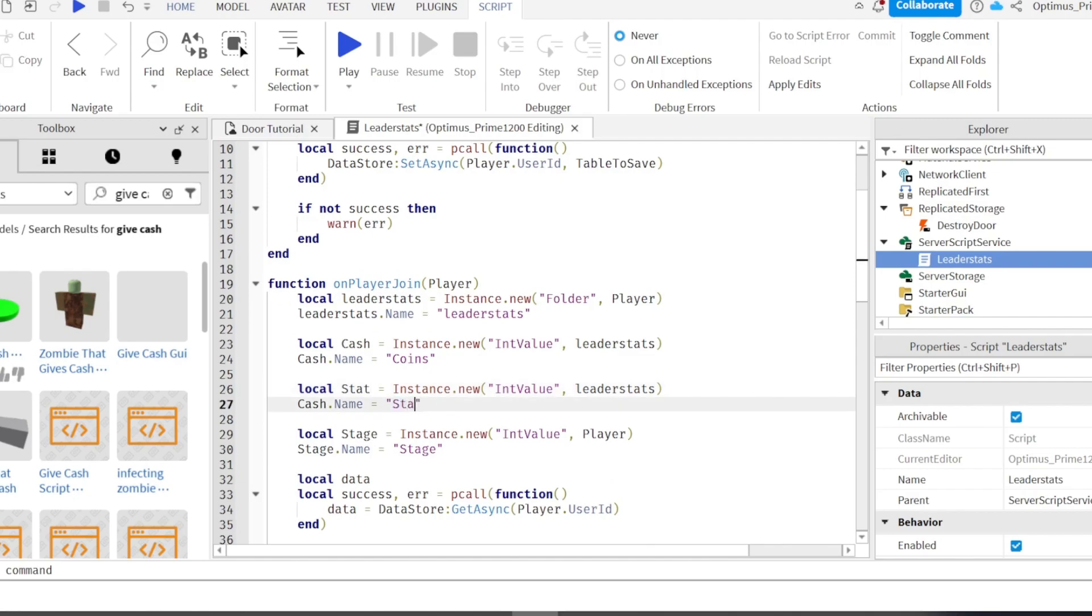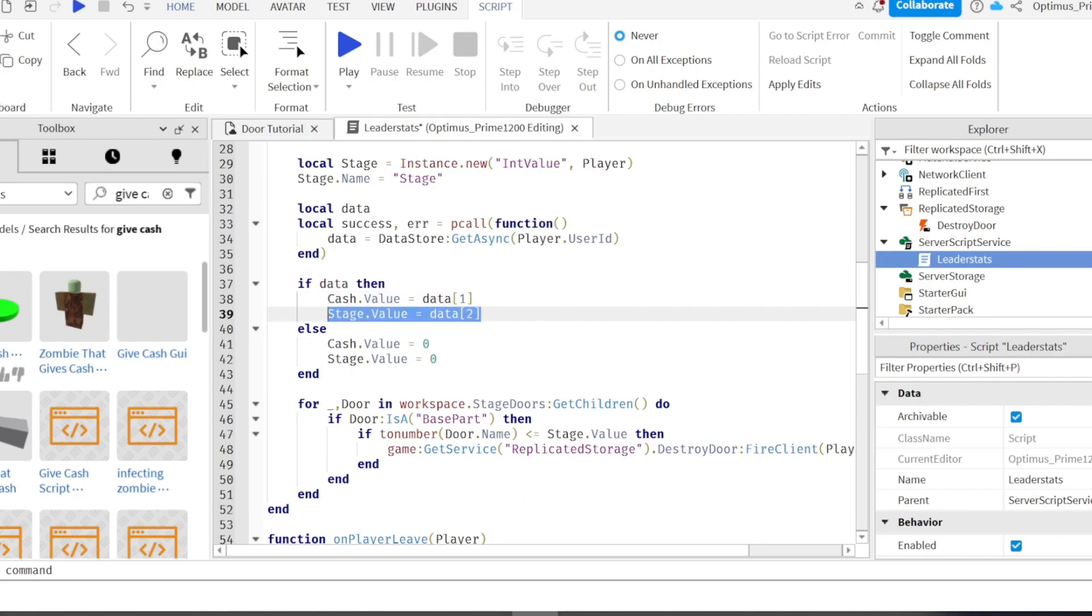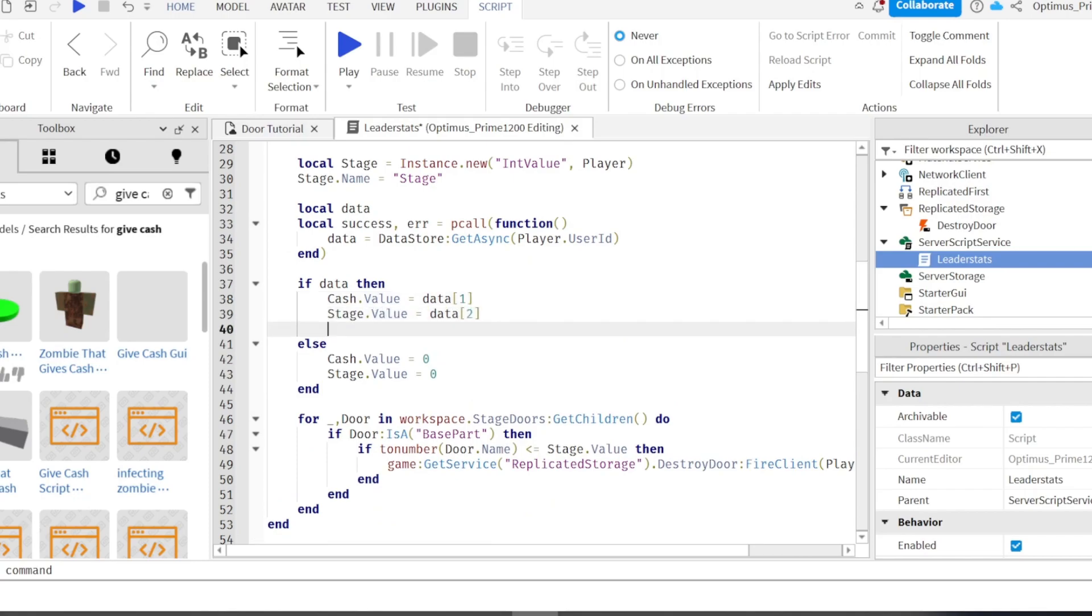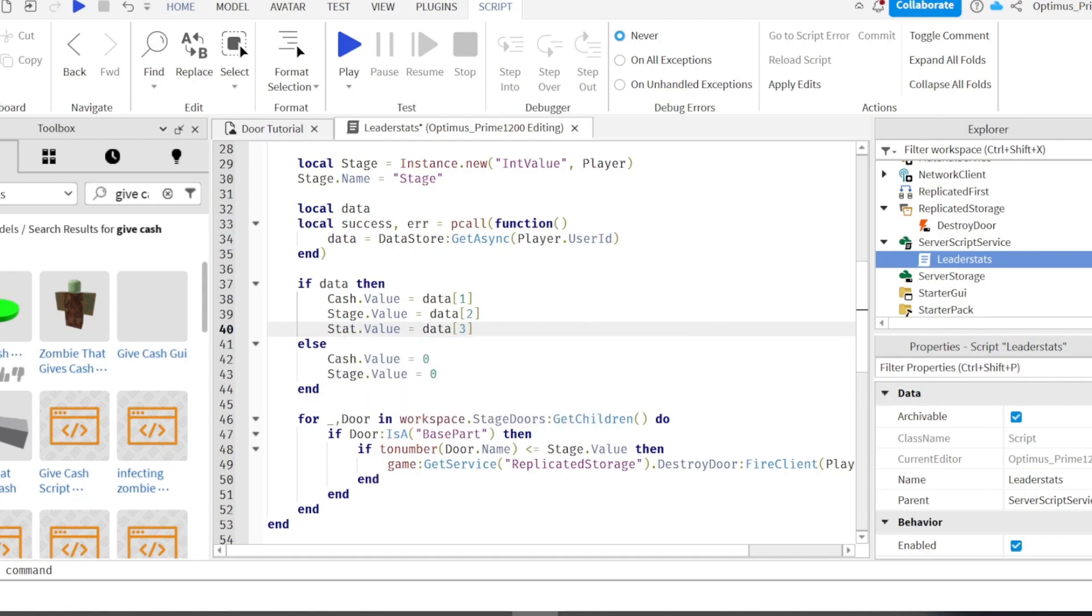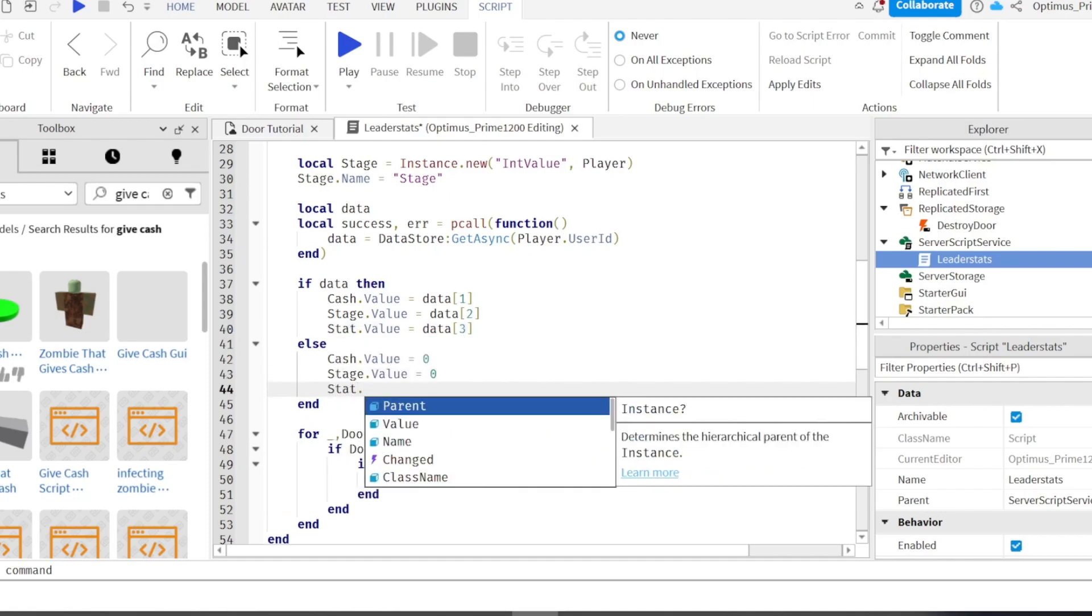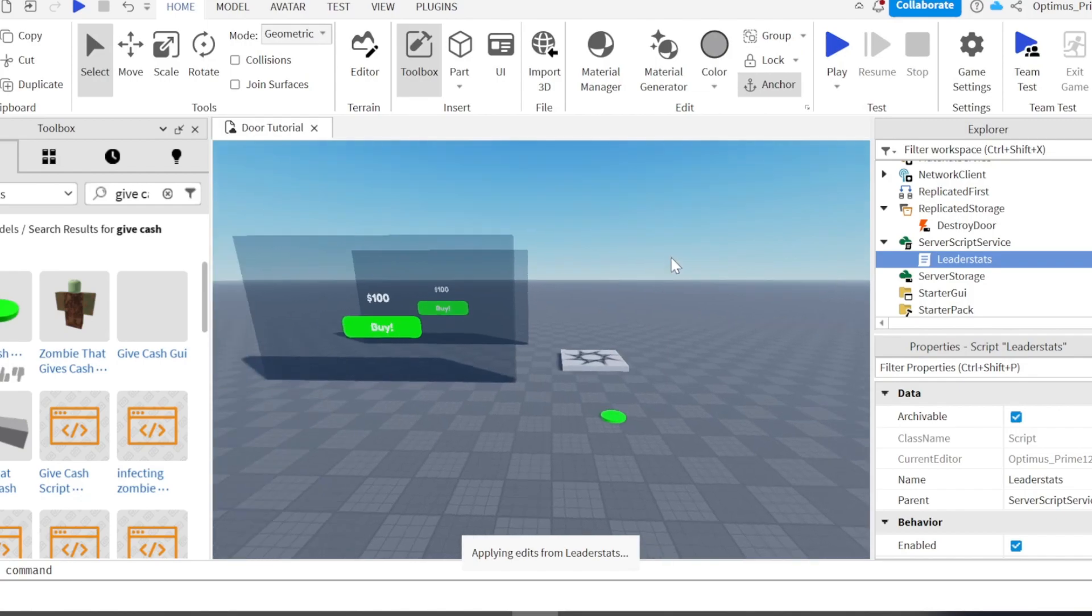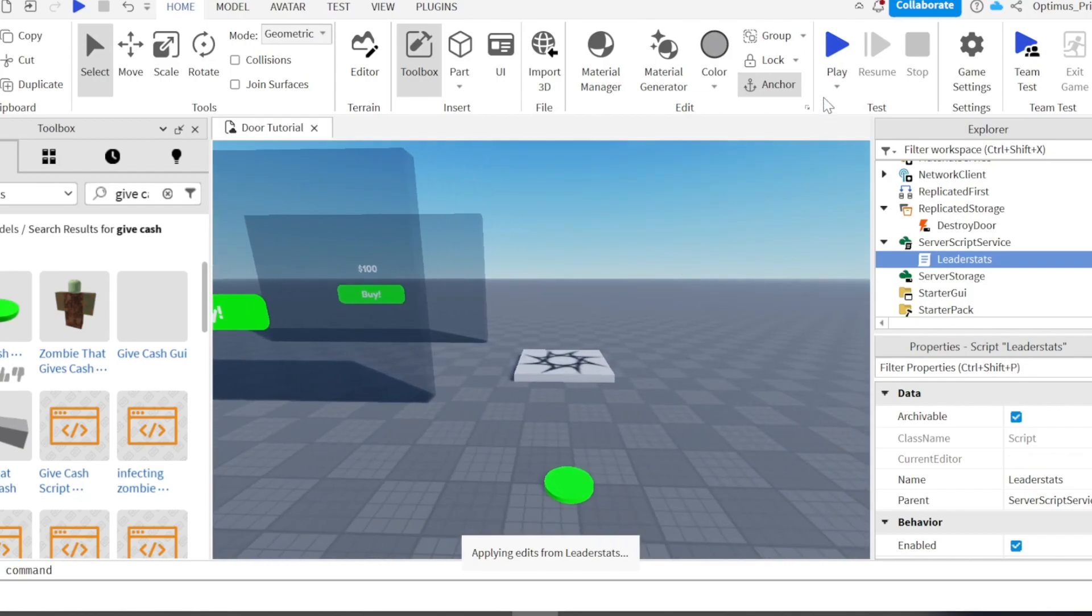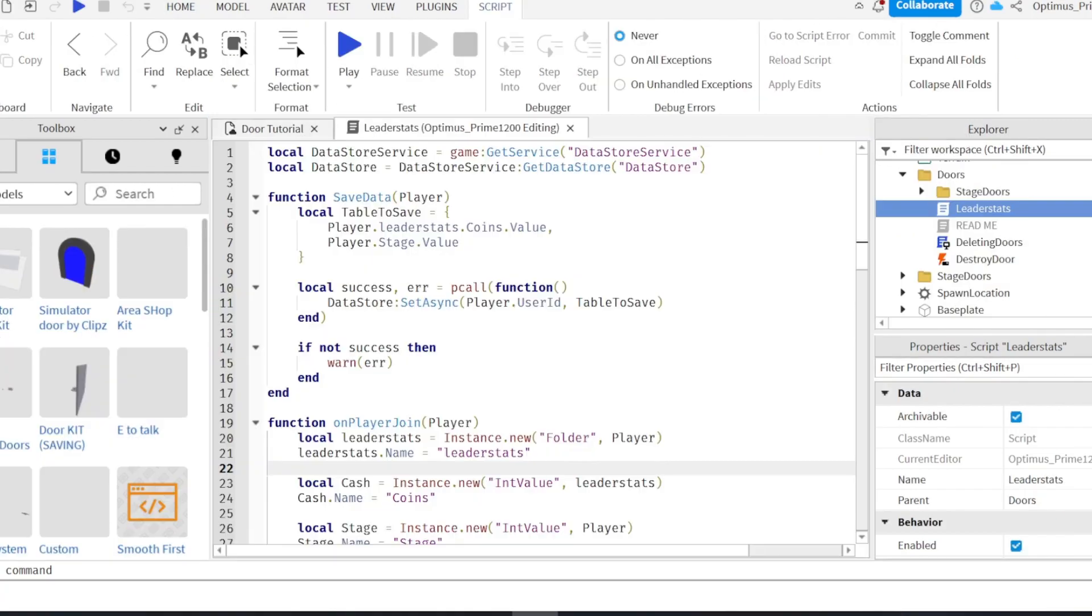And stat there. And then you can duplicate either of these. For this, it's fine. And then, make it three. And stat. And if you want, we can do stat.value equals zero. And then you do that. And then if we go in-game.